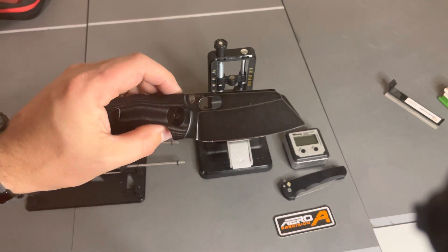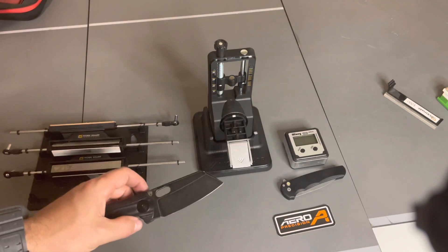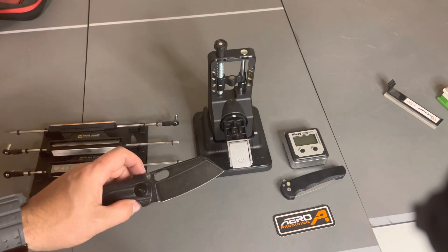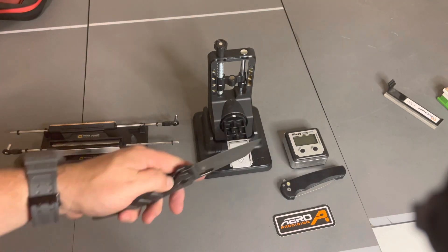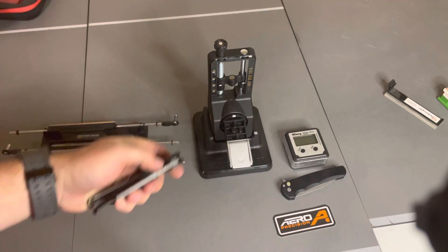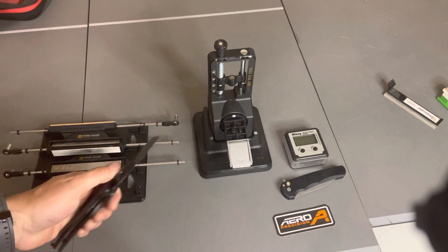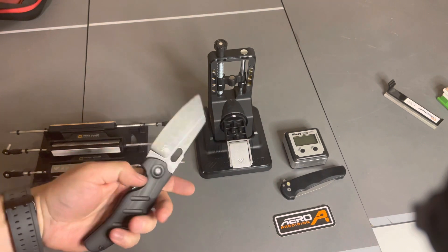For $120, it's hard to beat. It's not perfect, however. You wouldn't expect it to be for this price point, right?